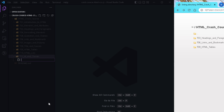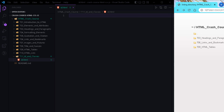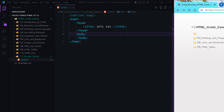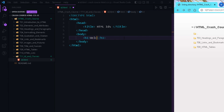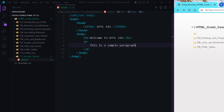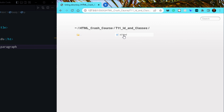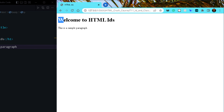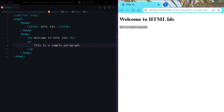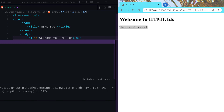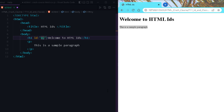Here we are in VS Code. Let me add a few HTML pages to show you HTML IDs and classes. As discussed, IDs and classes are very useful when creating CSS and JS for HTML pages. Let me create a file called id.html and quickly add the basic structure. I'll create an h1 saying 'Welcome to HTML IDs' and add a sample paragraph as well. Here is the heading and the paragraph in the output.